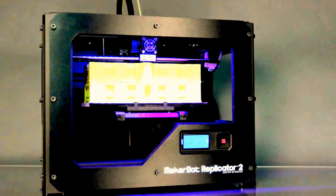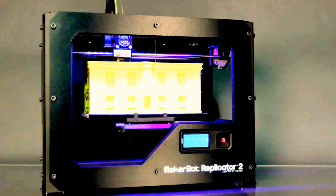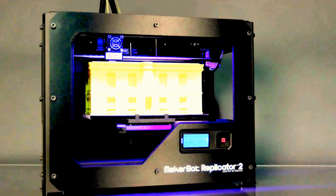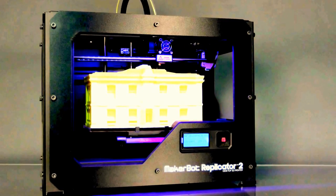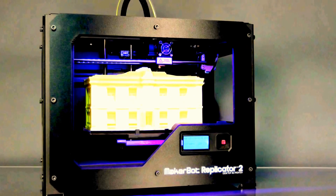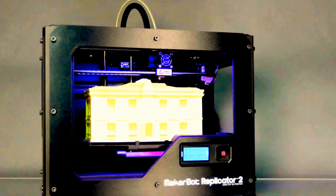The material that the MakerBot Replicator 2 desktop 3D printer uses is a renewable bioplastic called PLA. When you tell the MakerBot Replicator 2 to make something, it begins by pulling the PLA filament that's spooled in the back up through this tube and into the extruder.